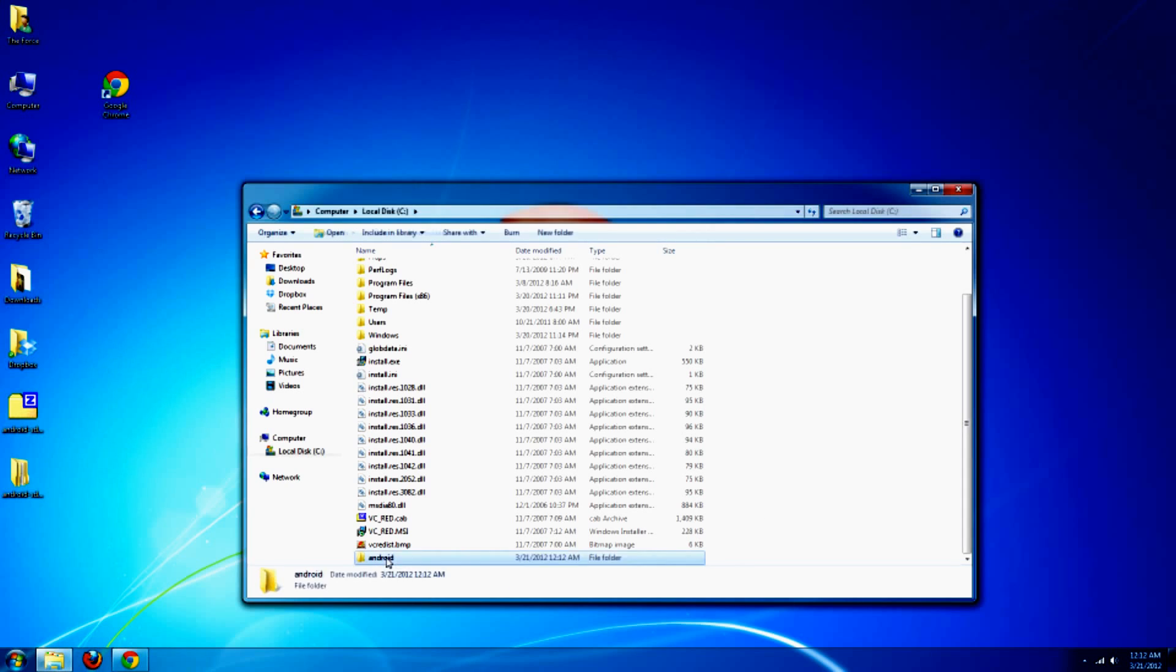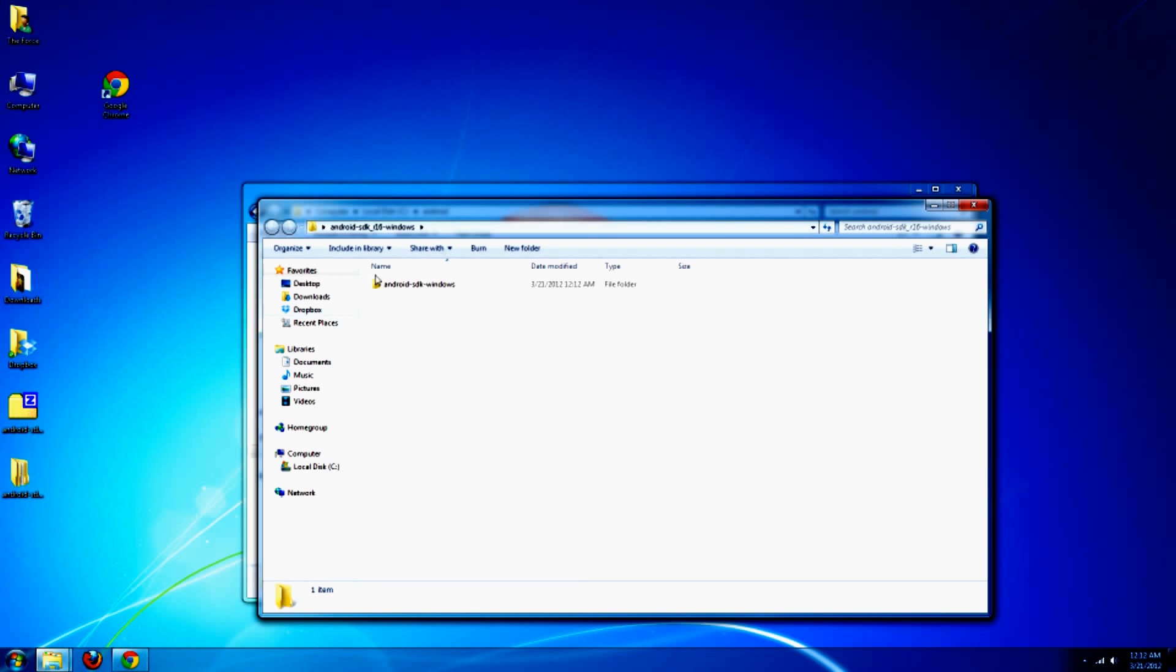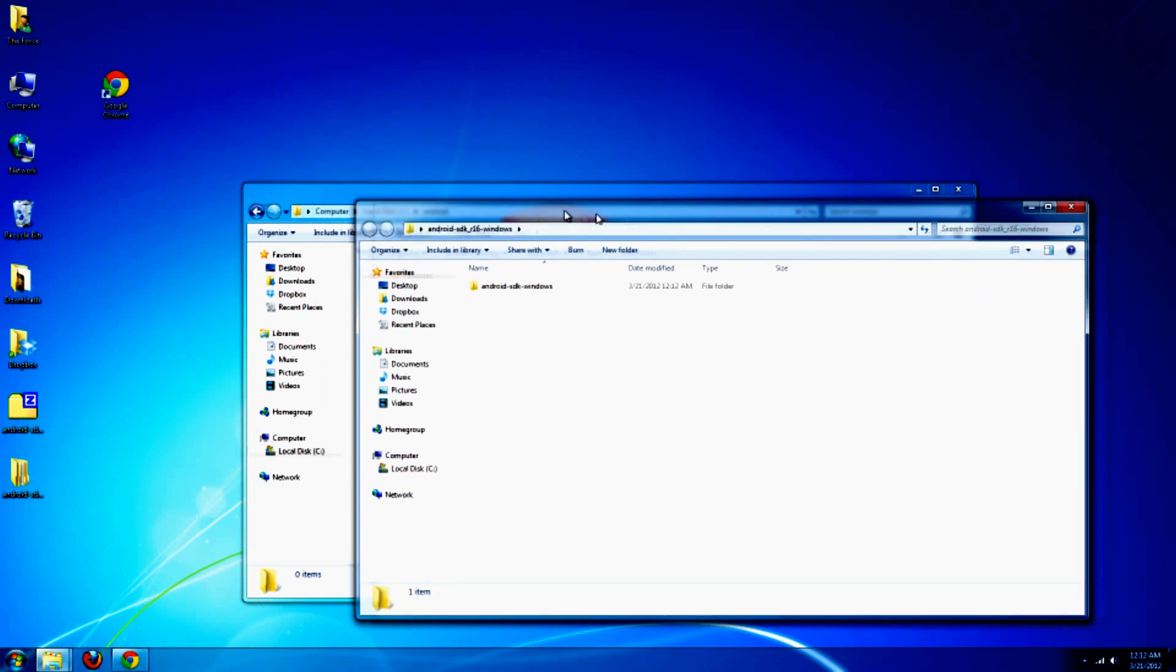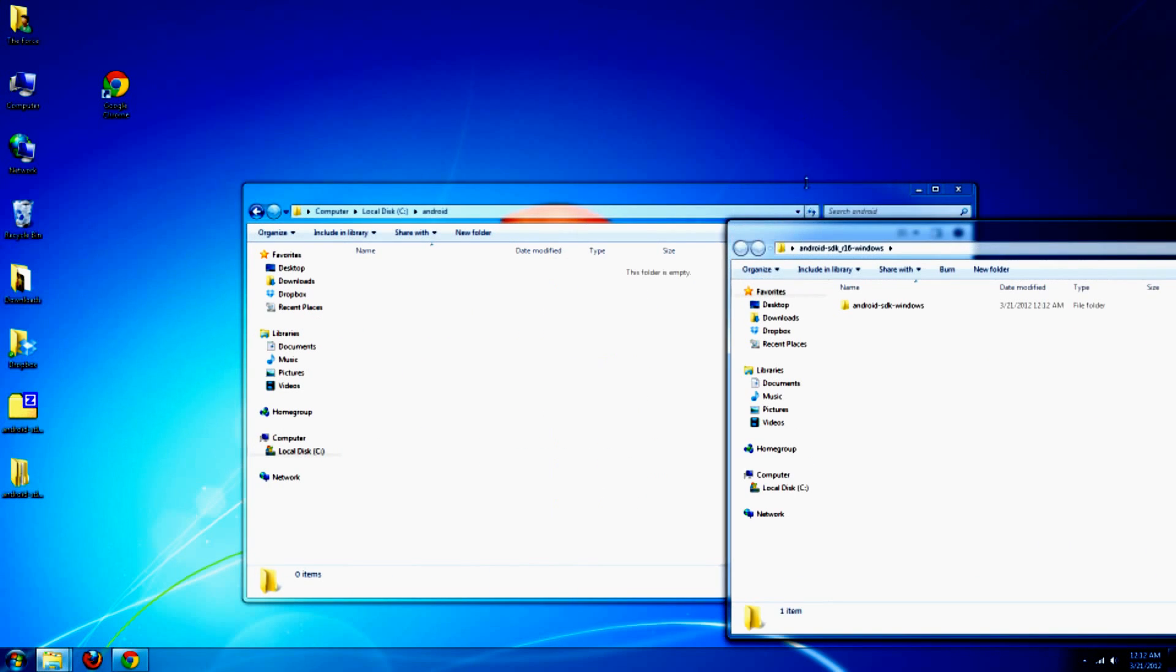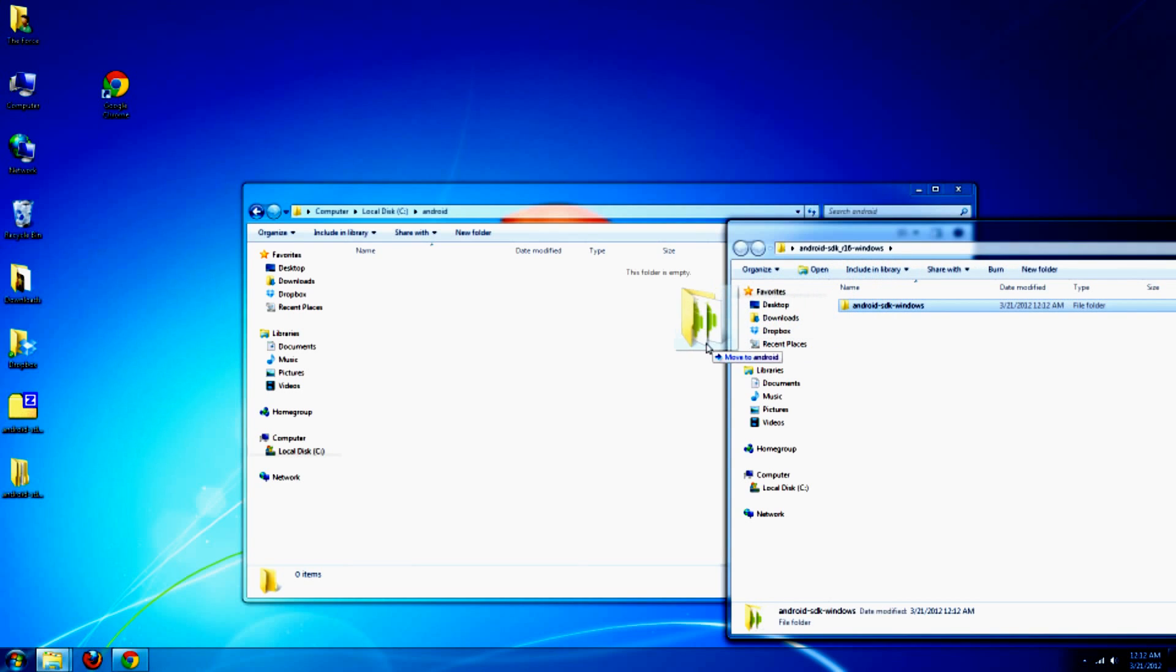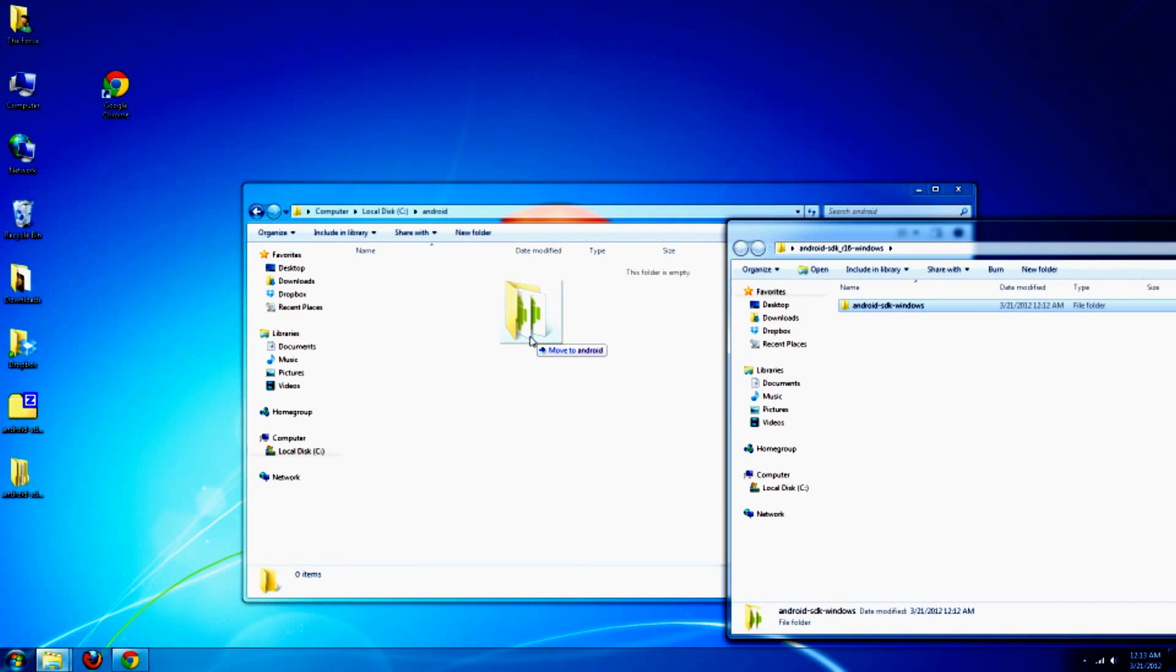Go ahead and open it. And then that freshly unzipped folder of yours, open that. And you're going to want to copy the contents of this into your new Android folder.